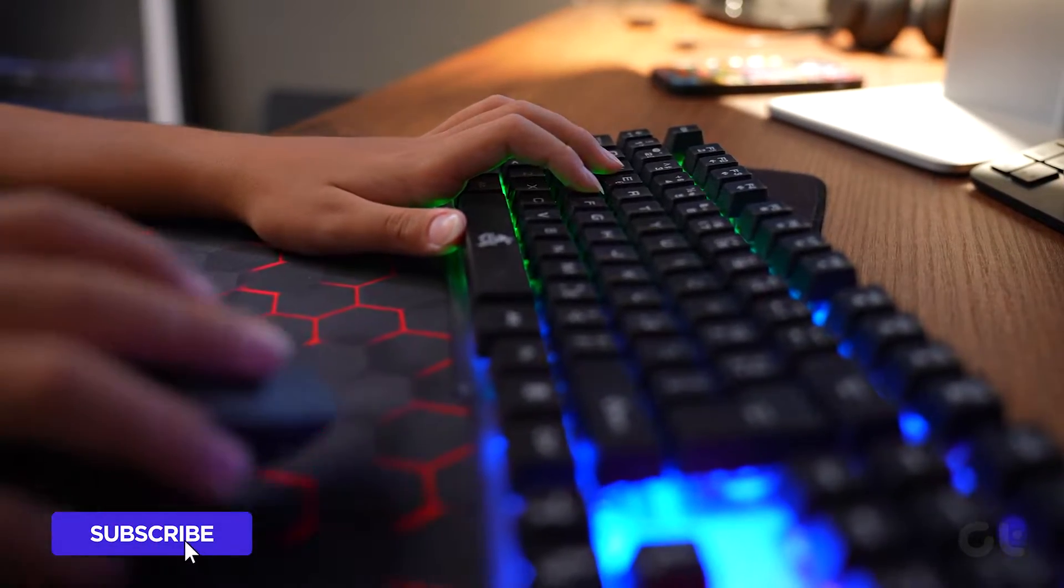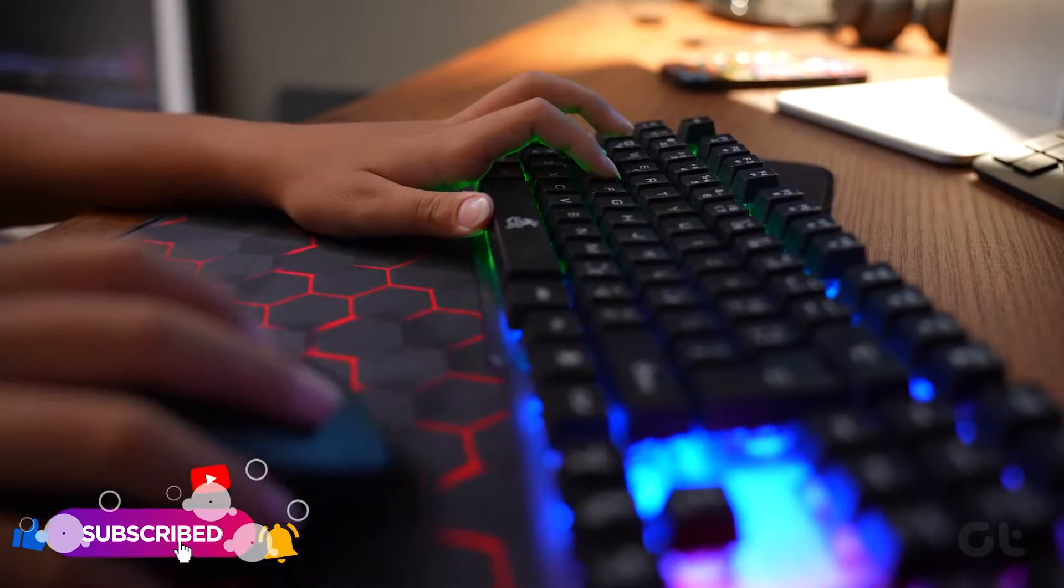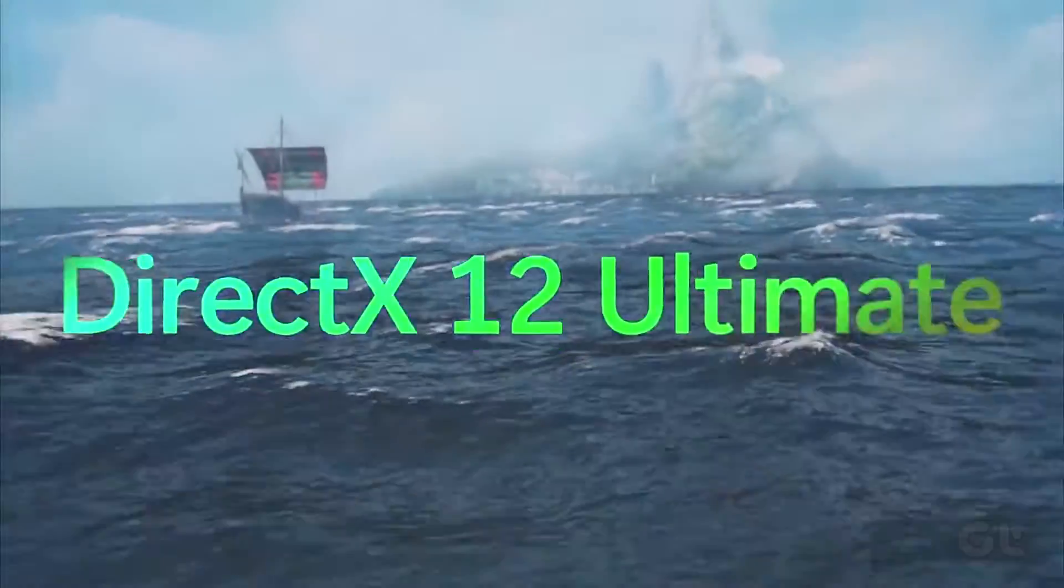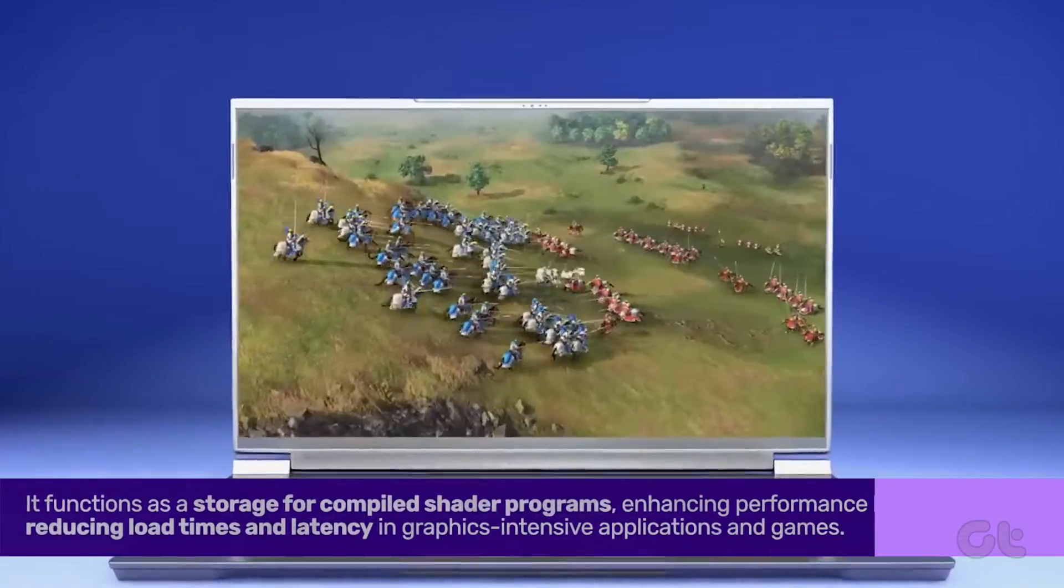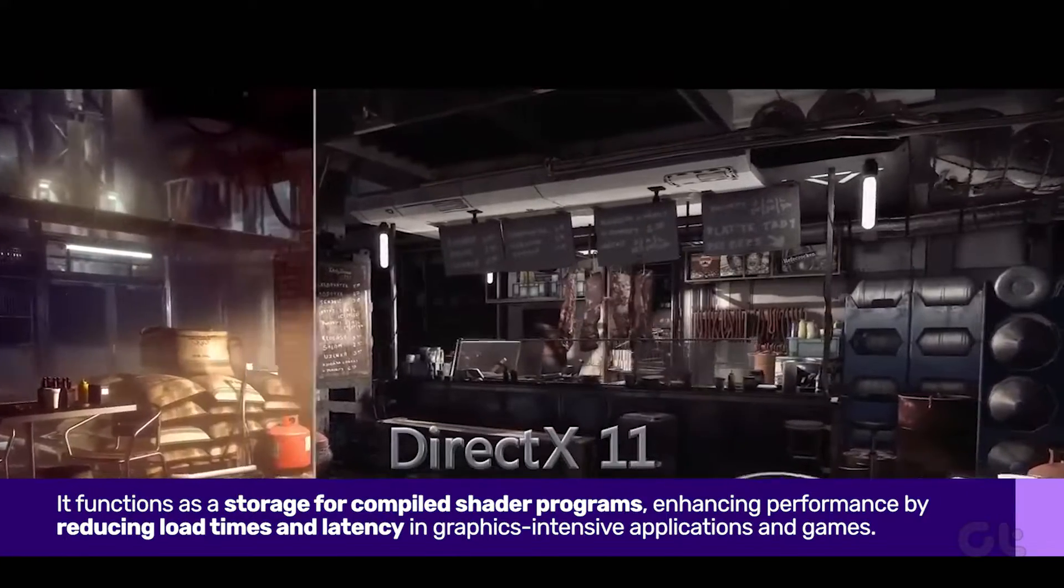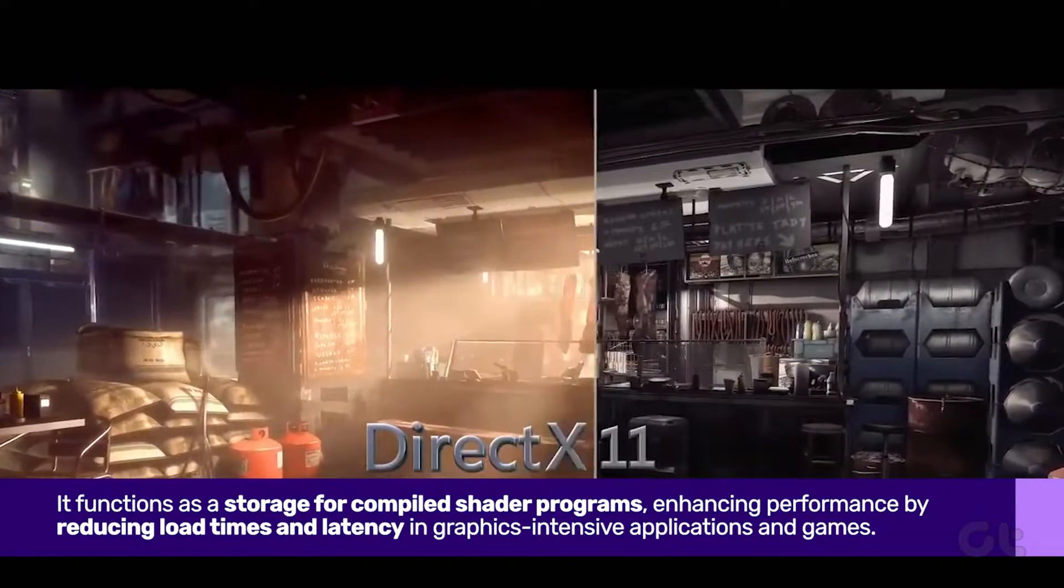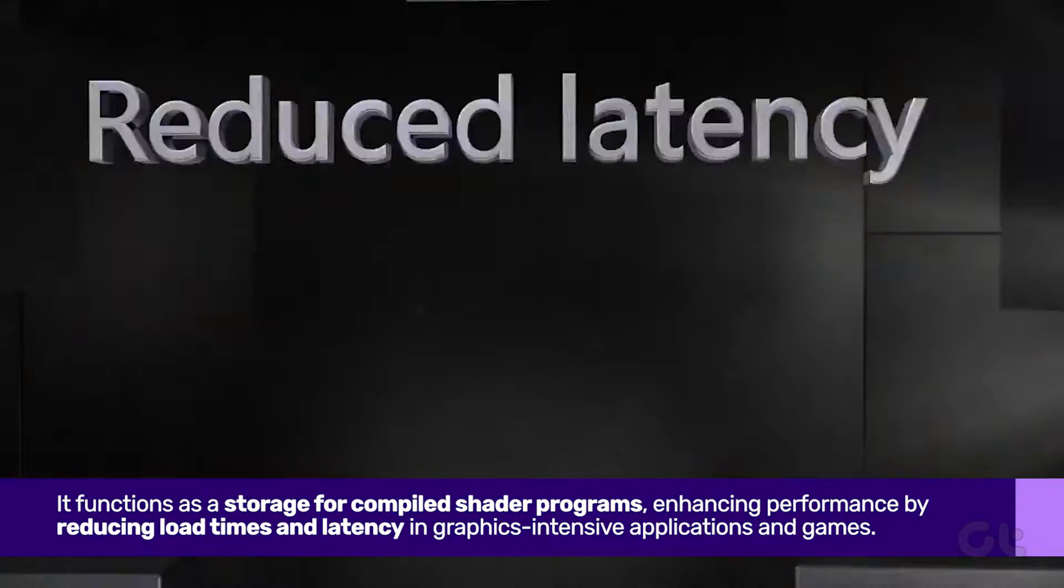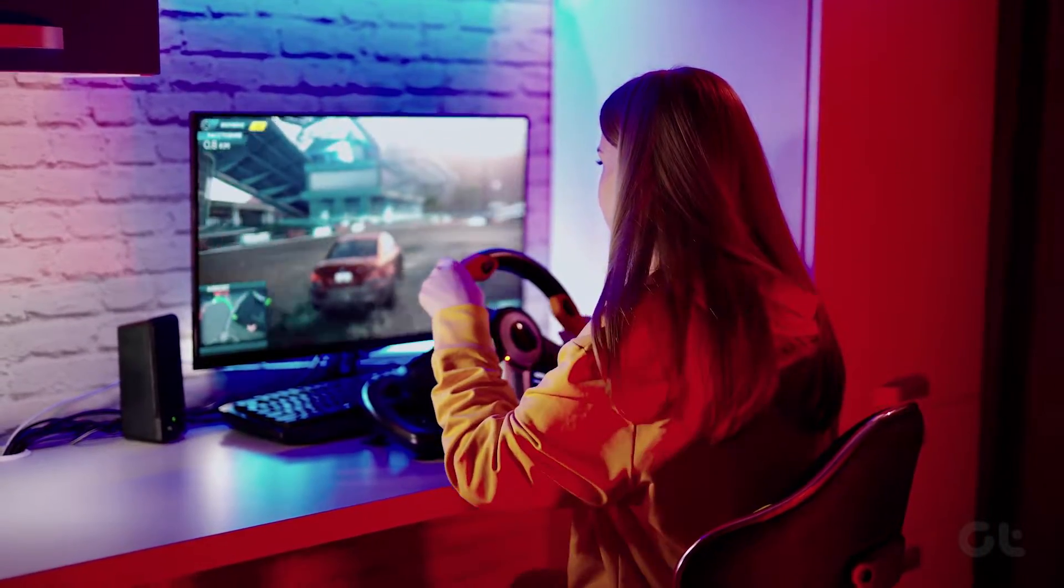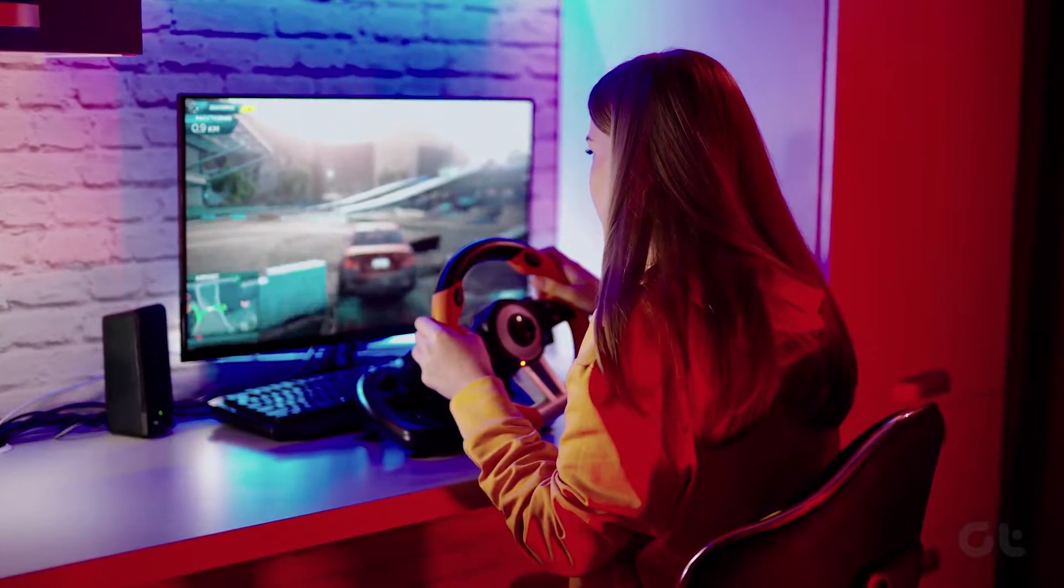Before diving into the specifics, let's grasp the concept of DirectX Shader Cache. It functions as a storage for compiled shader programs, enhancing performance by reducing load times in graphics-intensive applications and games.